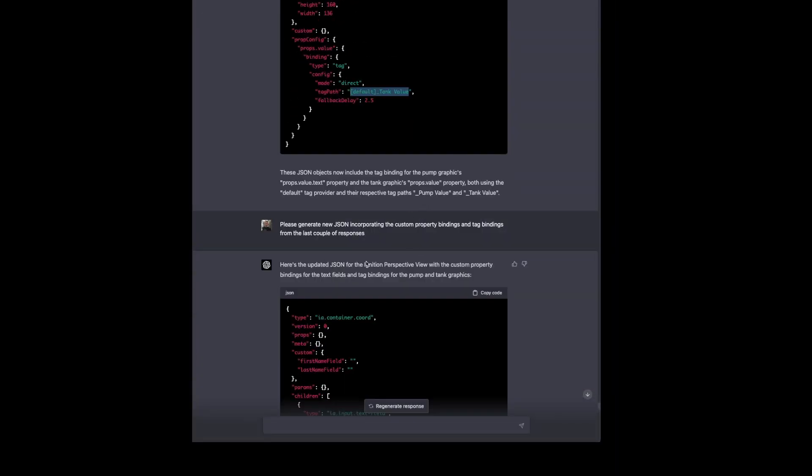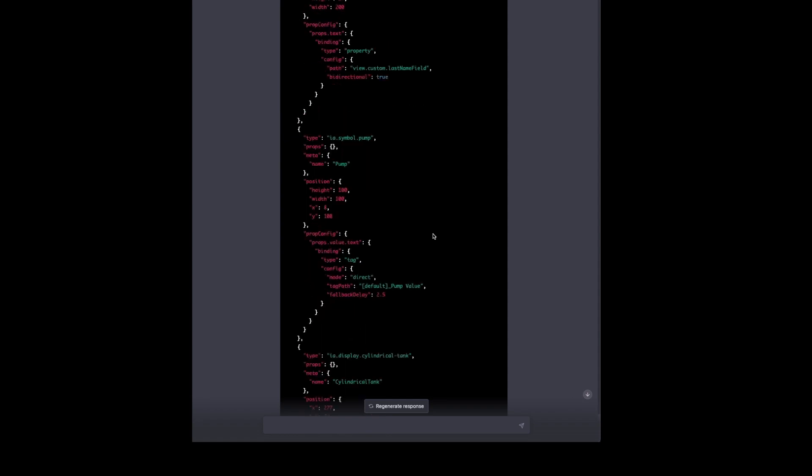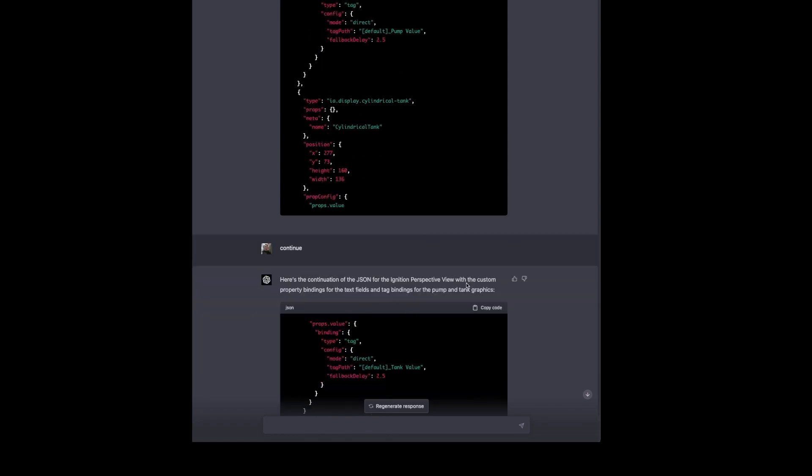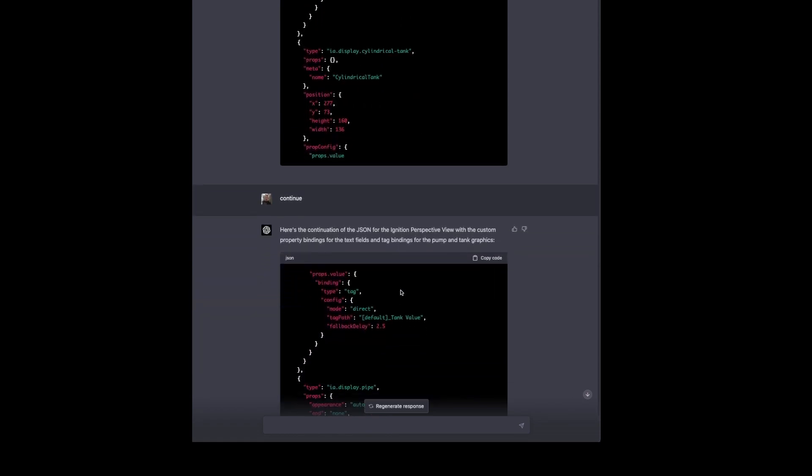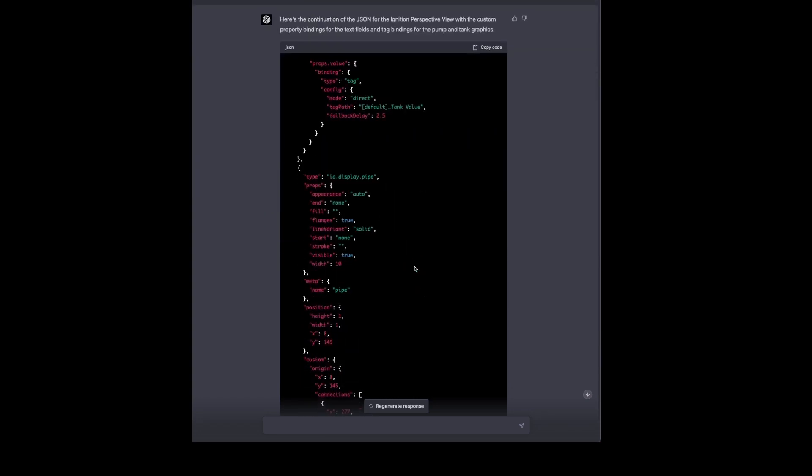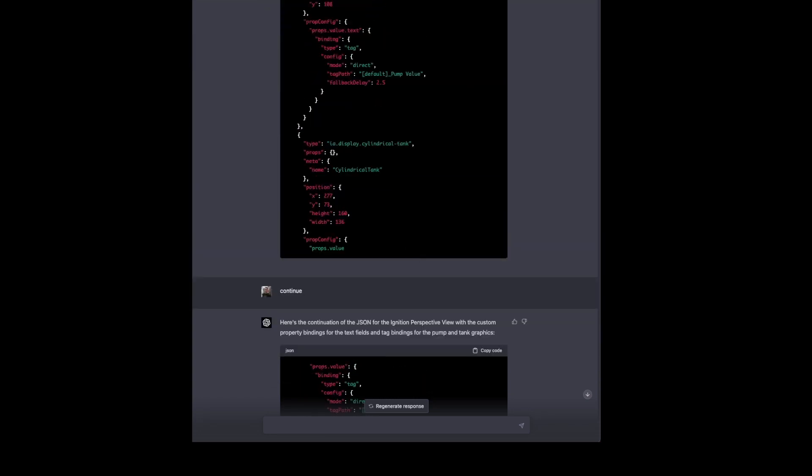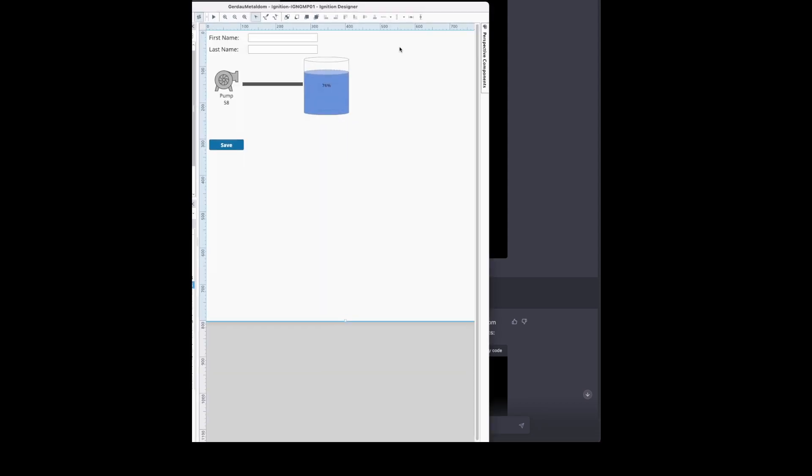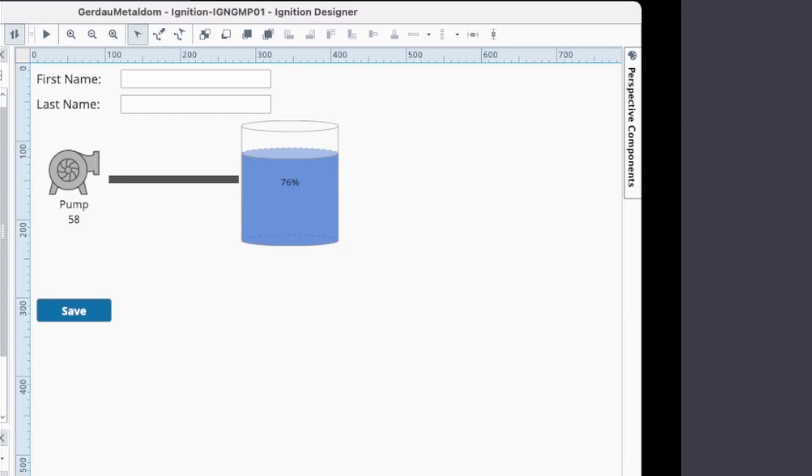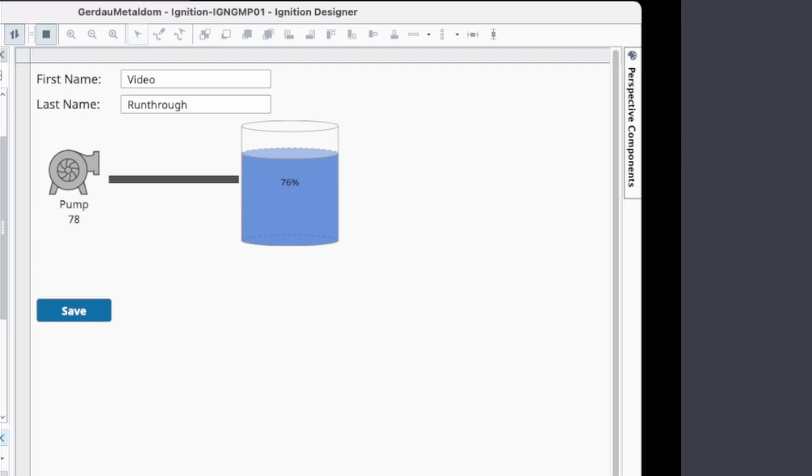And that spits out a new response. This time it seems like it figured out the problem with the code blocks and that generates a new view that then we can import and get the final version of what we're looking for that gives us this view. So we have a pump value and a tank value. I can type in a first name video run through. And then if I were to change this pump value to 78 and the tank value to 54 in the tag browser, I just have that hidden for privacy on this project. Those update everything.